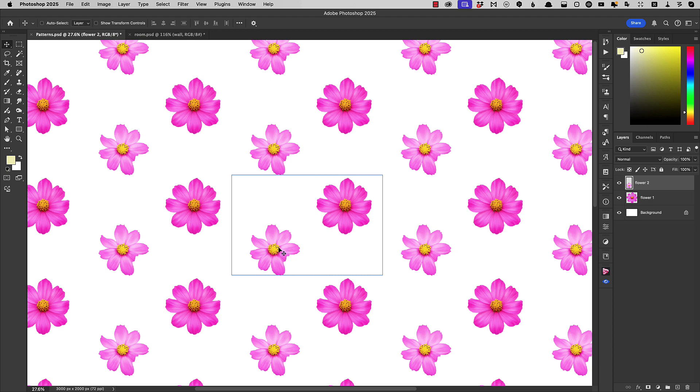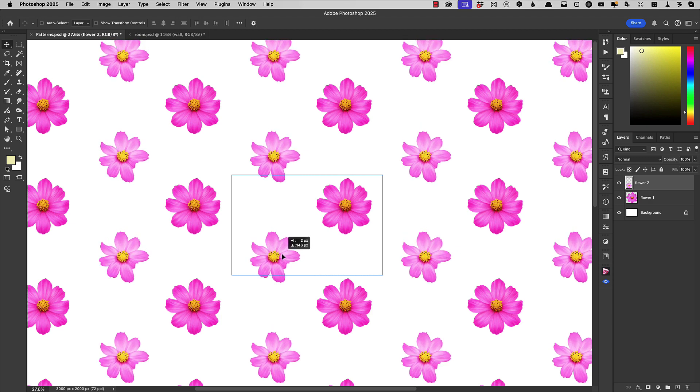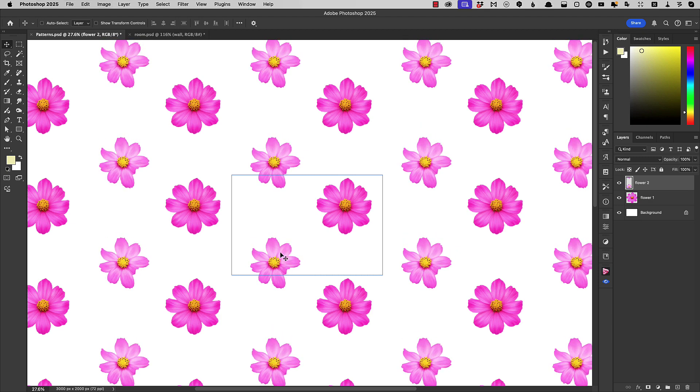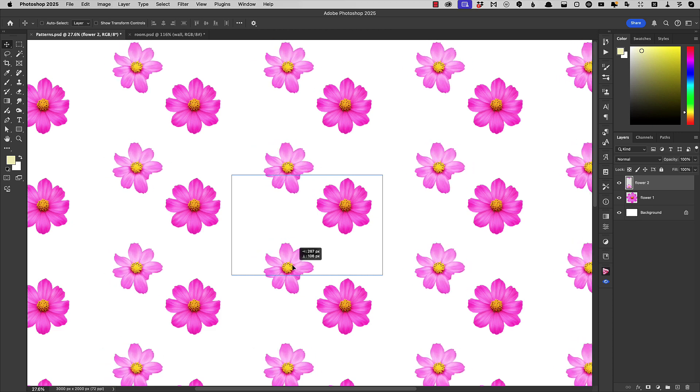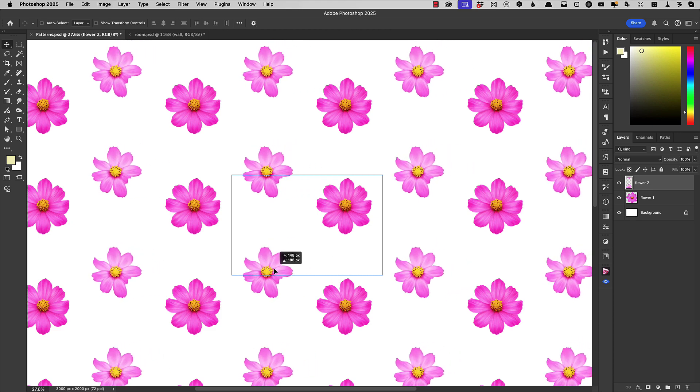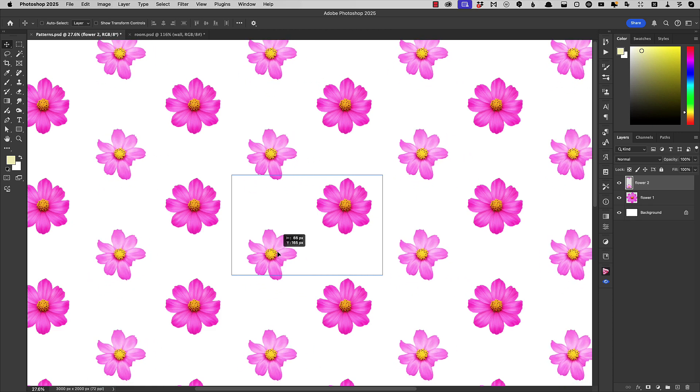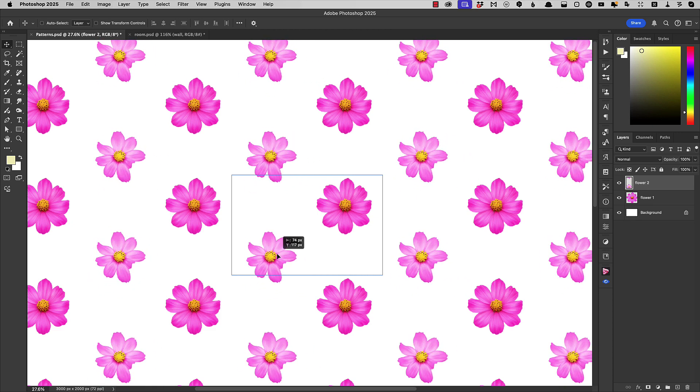Rather interestingly, if we take it off the bottom of our image area, it comes back in at the top. And that's the way that pattern previews work inside Photoshop.